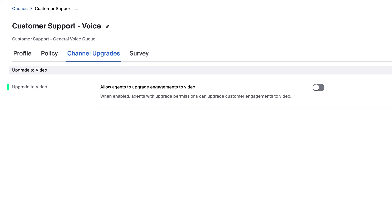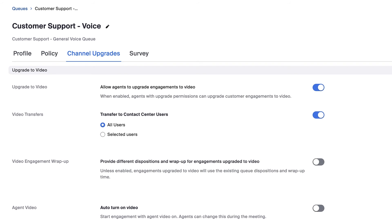And under channel upgrades, I'll allow agents to invite callers to upgrade to a video engagement in case that provides a better support experience for the customer.